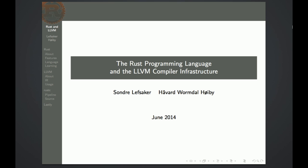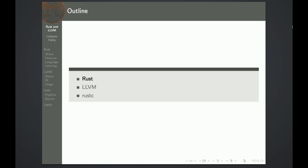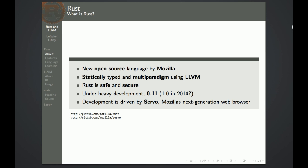This talk is about the Rust programming language and the LLVM compiler infrastructure. First we're going to talk about Rust, then LLVM, and in the end we're going to talk about the Rust compiler. Rust is a new open source programming language by Mozilla. It's statically typed and multi-paradigm, and it uses LLVM to create the executable.